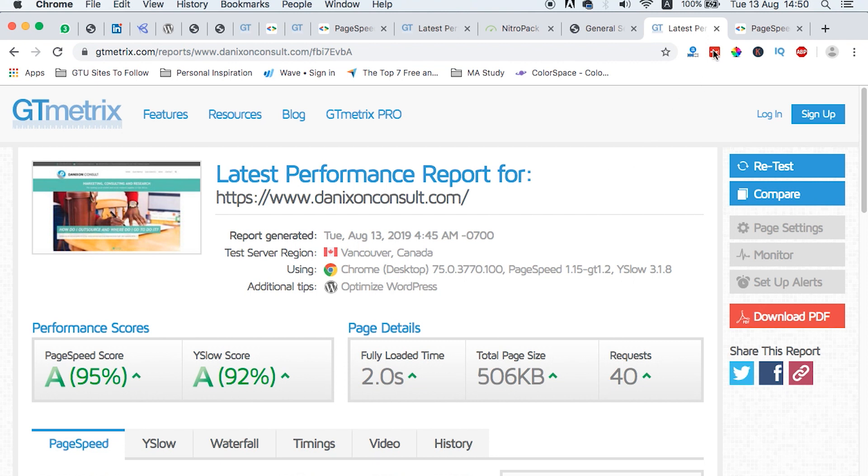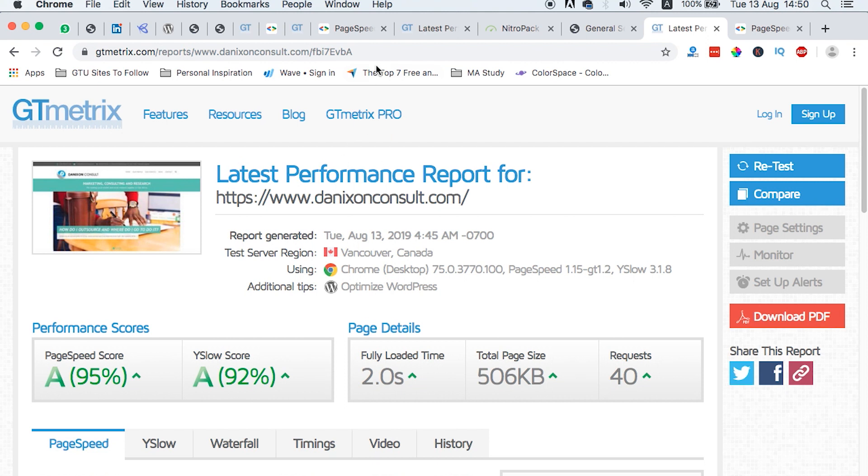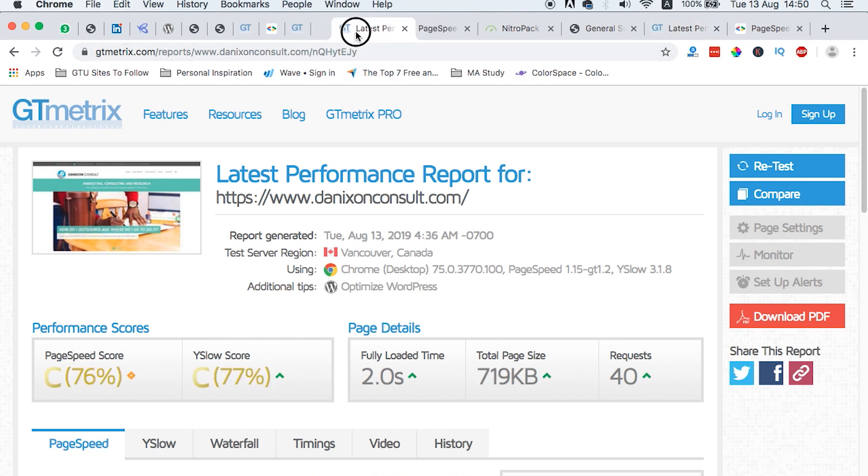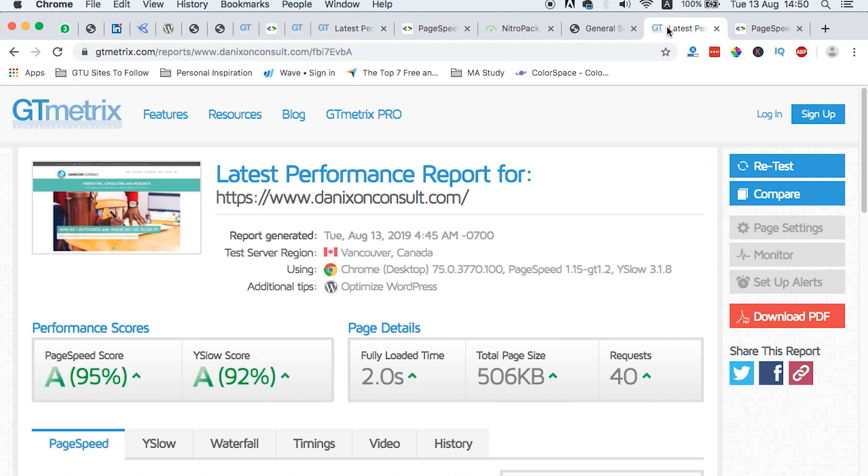Interesting results. So now we are going to make a head-to-head comparison before the test on the GTmetrics platform. This was the test: the page speed was 76 and Y-slow 76 and fully loaded time, which is two seconds with 40 requests. So here, what we see is the page score is now 95. Y-slow is 92. Fully loaded time, yes, it is two seconds